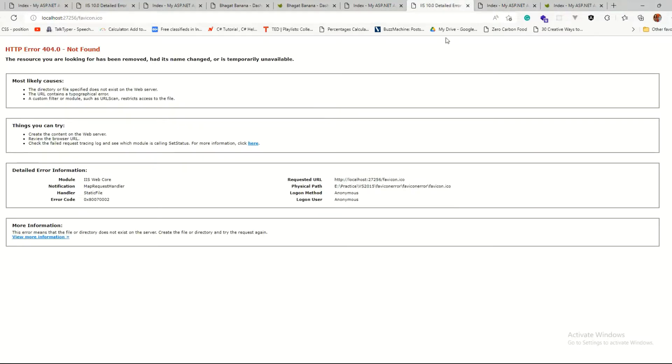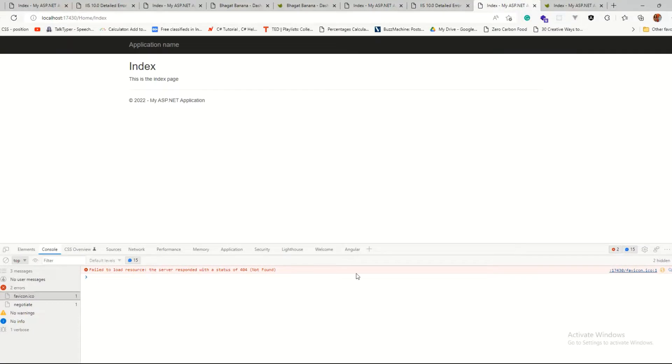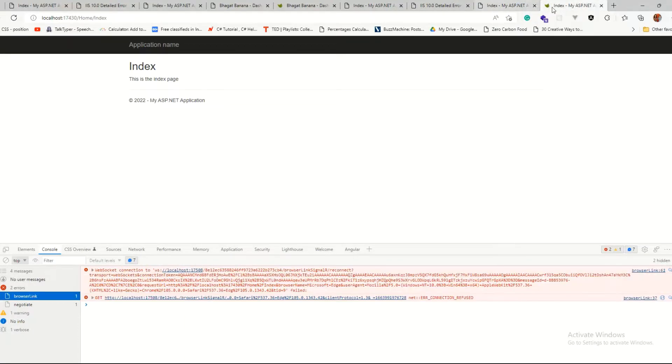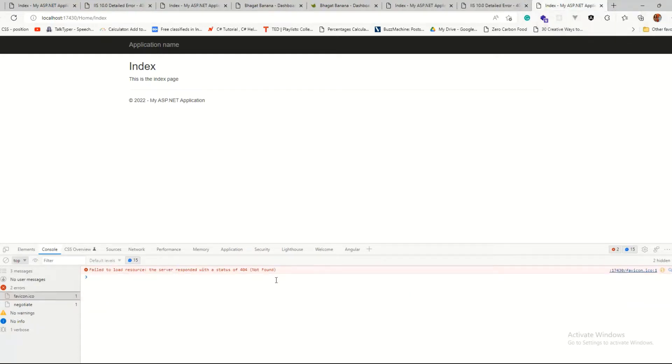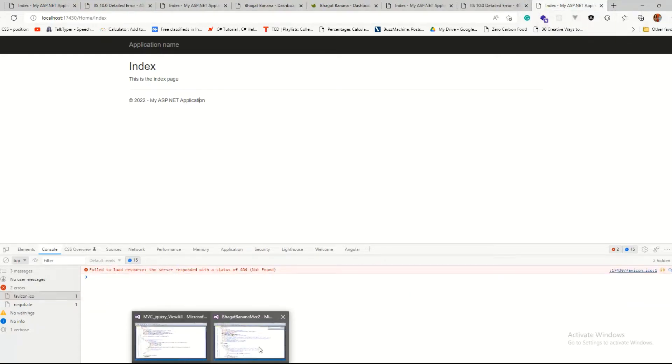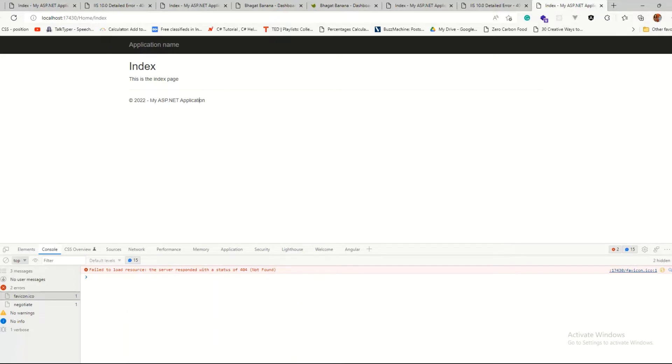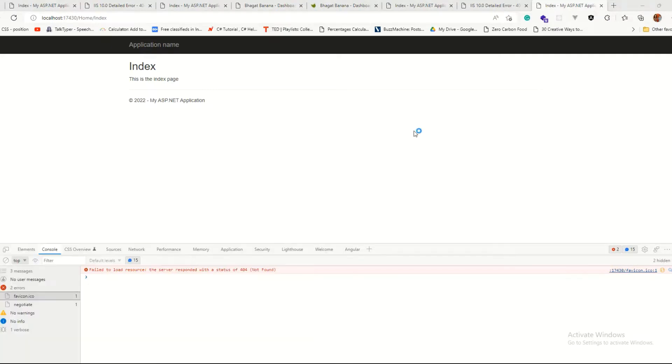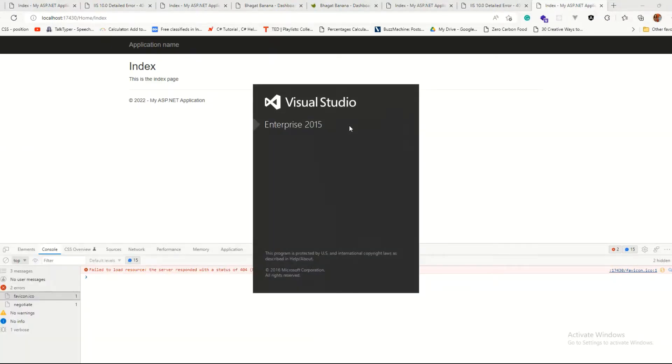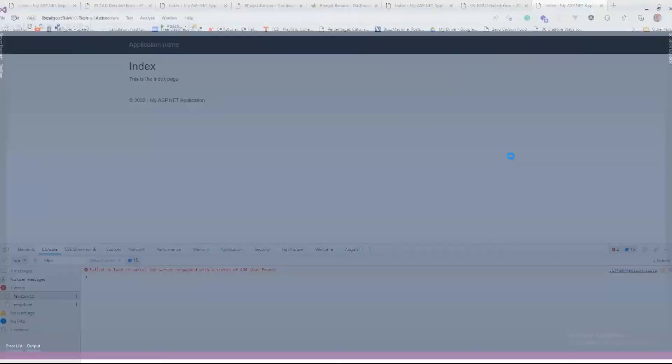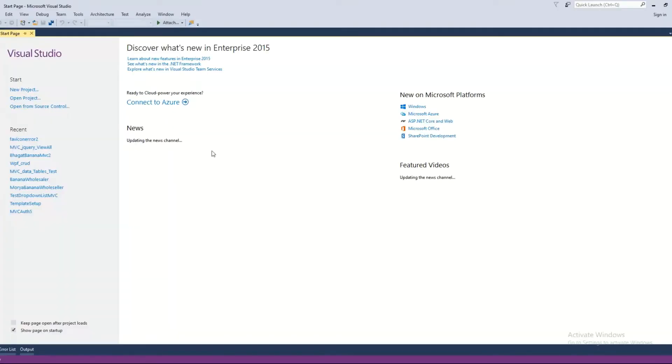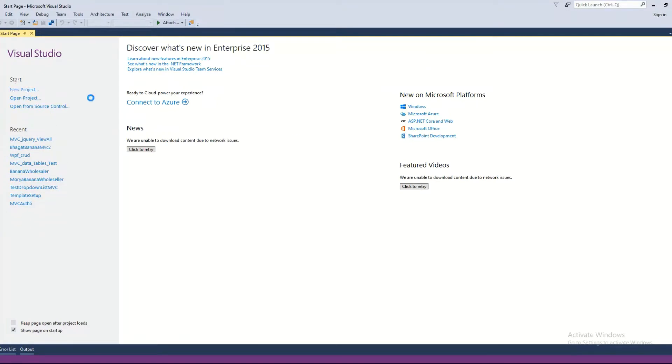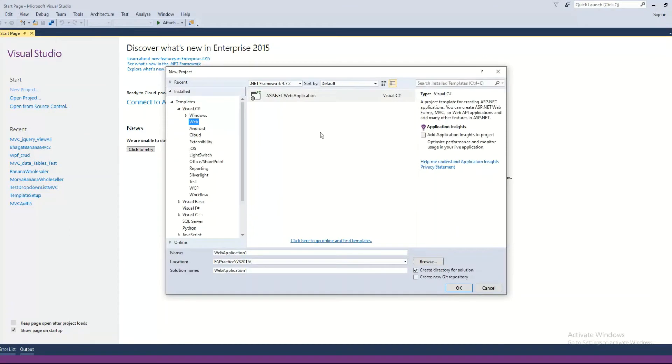So basically, this is an ASP.NET MVC application. In order to test that, we are going to use Visual Studio 2015. Opening up Visual Studio 2015 and starting a new project. So that's an old one, let me remove that. OK, new project and blank application. Name it as FavIcon error.